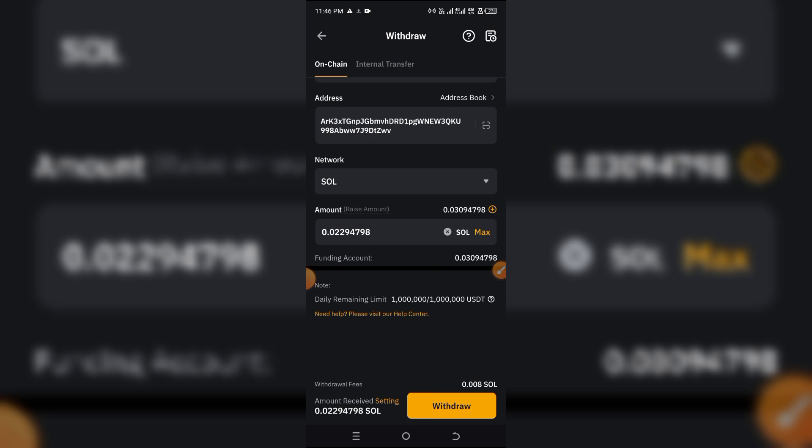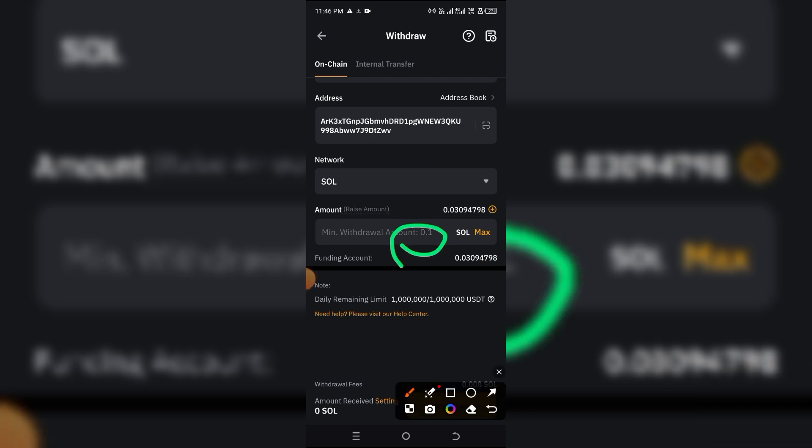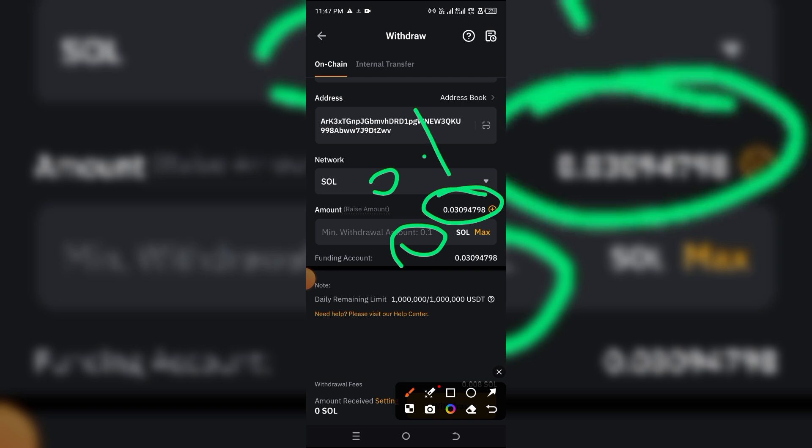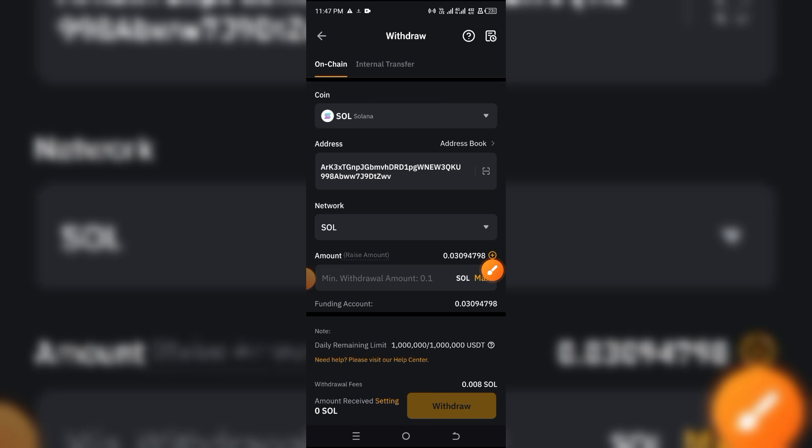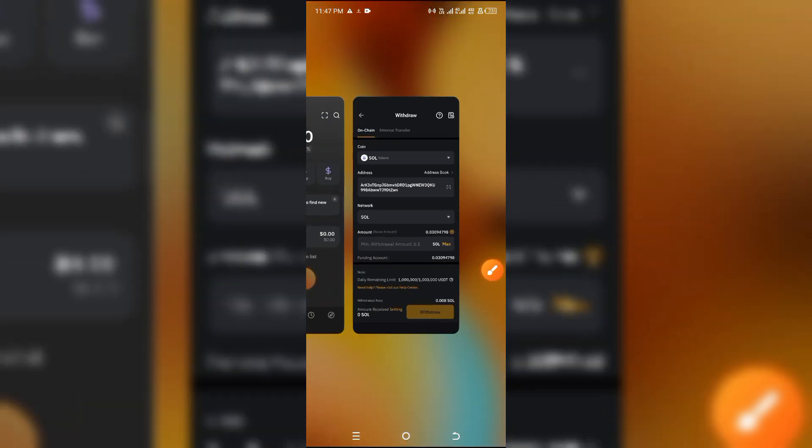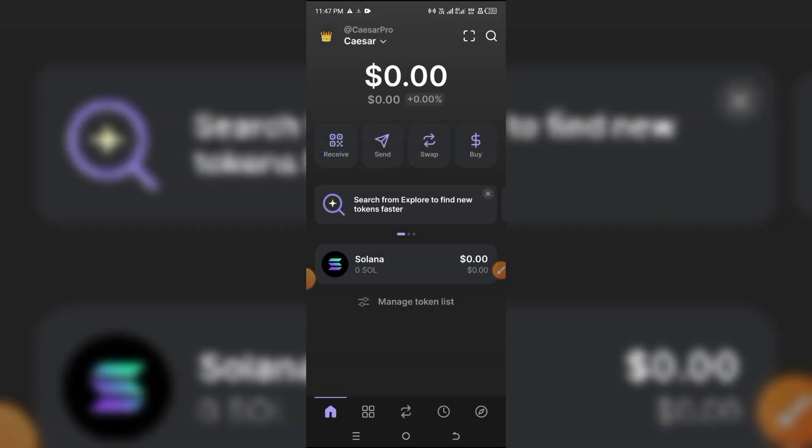So basically when you input that amount right there, you can then simply click on withdraw and it is going to be withdrawn immediately. I cannot withdraw right here because the minimum withdrawal on Bybit is 0.1 SOL and I don't have up to that amount right here. That's basically how it works. So when you do that, automatically it's going to reflect right here in your Phantom wallet.